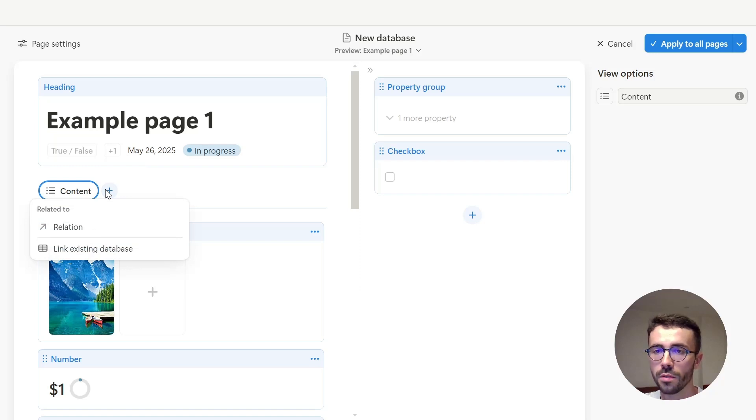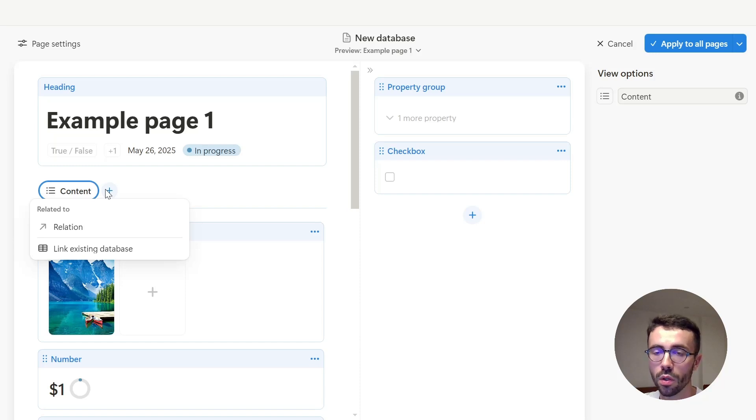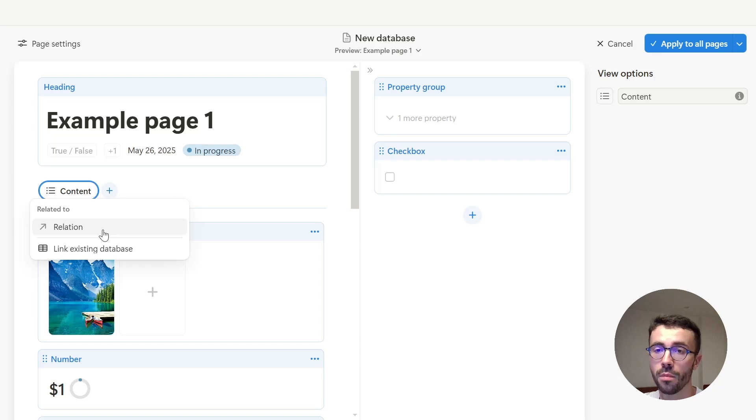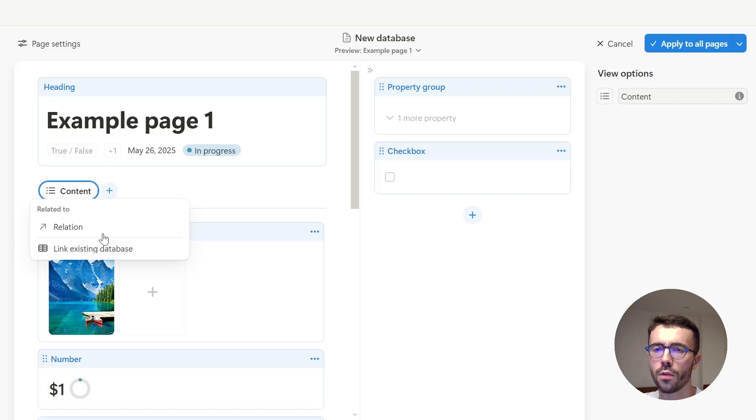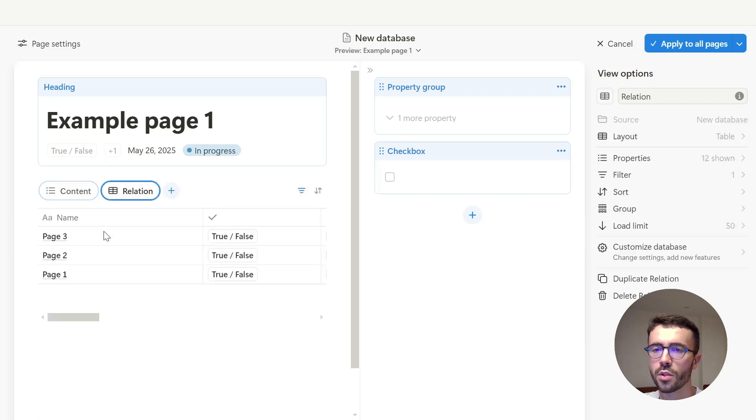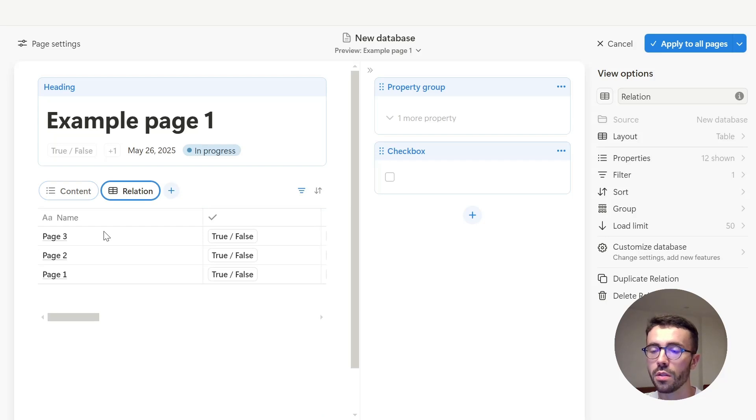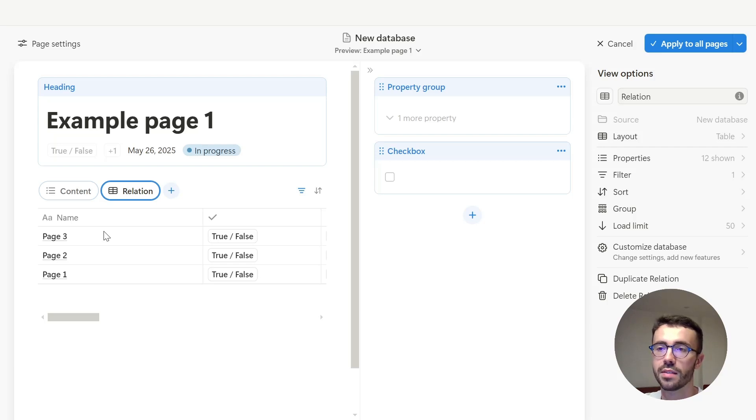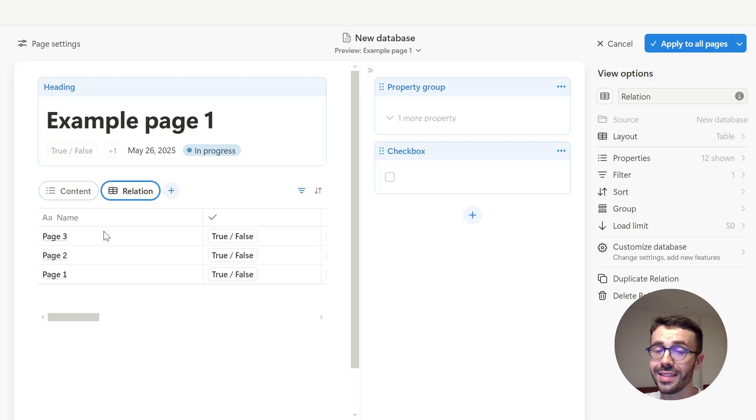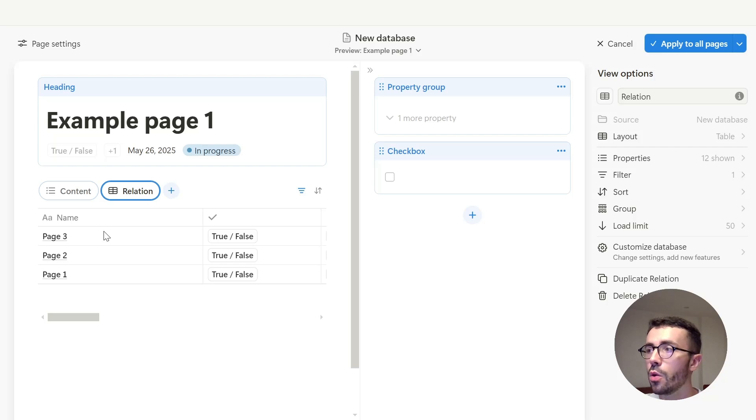And now you've got two options, either display a view of a database which is linked to the current one. So in my case, there is only one, the one I have created a relation property for, or you can link it to any database in your workspace, even if it is completely unrelated to the current database. So I'm just going to choose the first option. And as you can see, it creates a table view of the database that I've chosen. So I will not be explaining exactly how database views work in this video, this would be the topic for another one. But the settings are basically exactly the same.